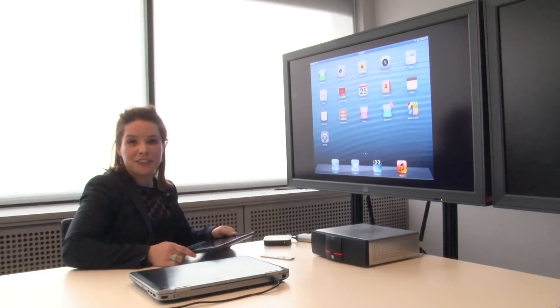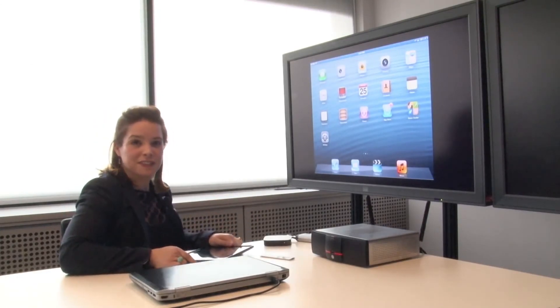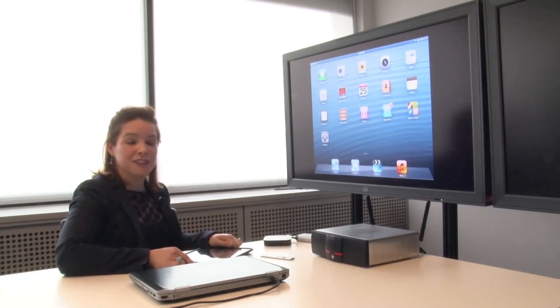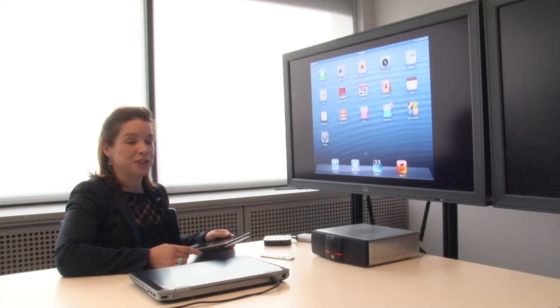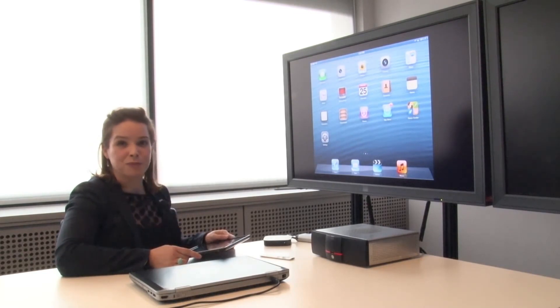So thank you for your attention, and I wish you all the success in using your iPads with your ClickShare system.